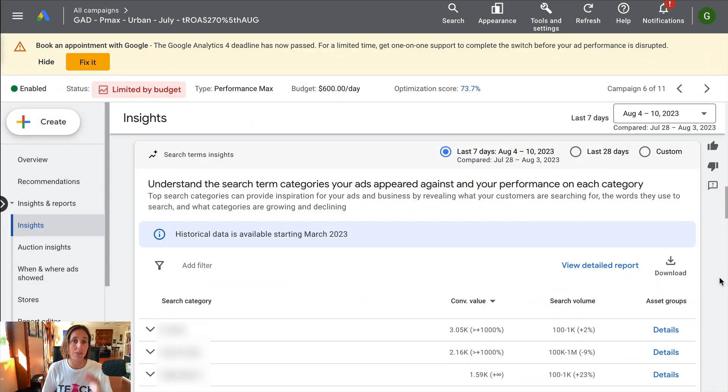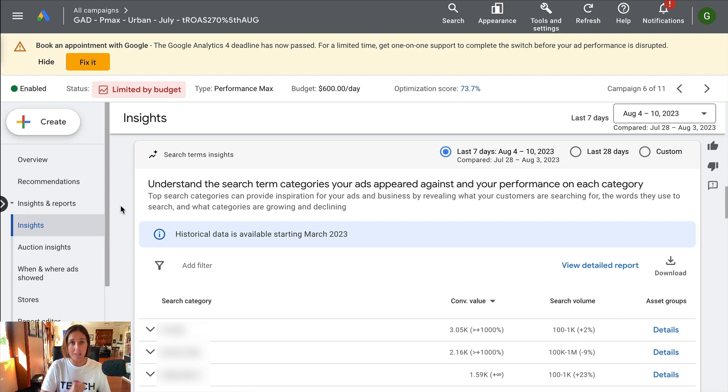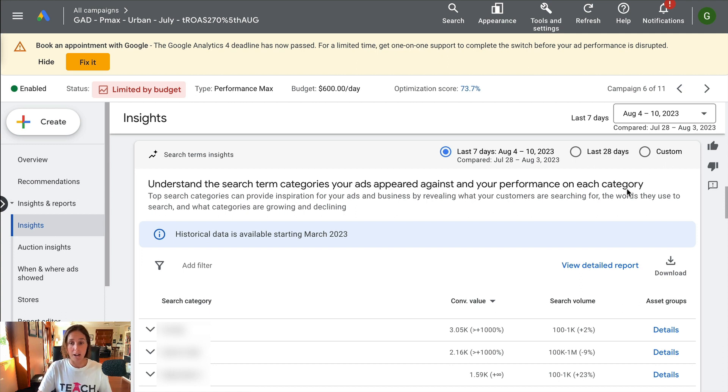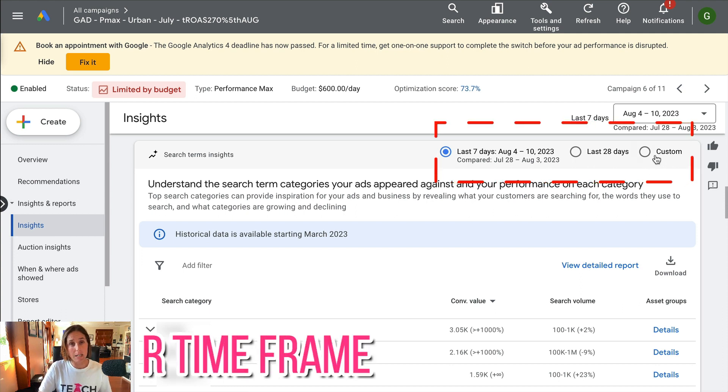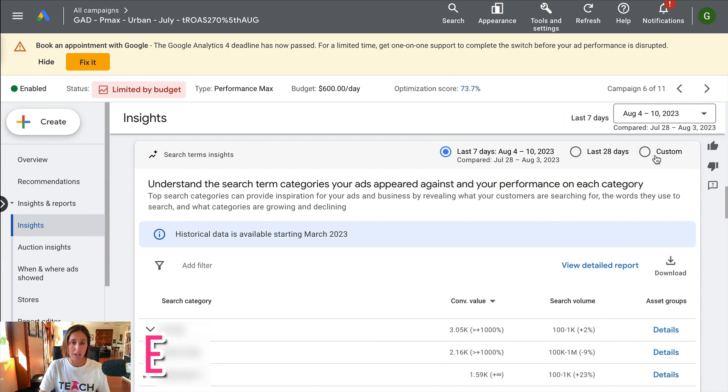So here we are in a live Google ad account. I've gone straight into one of my Performance Max campaigns. It's taken me to the insights tab, and the first thing I noticed is that for some of the sections in the insights tab, I've got the ability to get a longer time frame. Because previously I could only have a look at information of the last seven days versus the last 28 days.